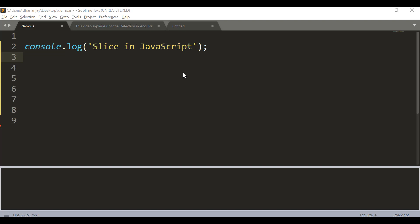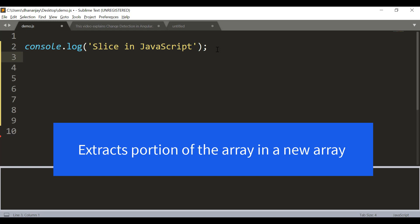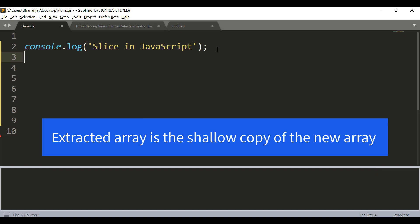So what does the slice method do? It extracts a portion of the array into a new array, and that extracted array is a shallow copy of the new array.